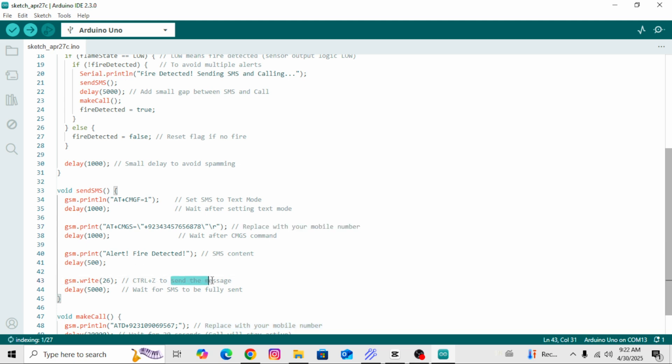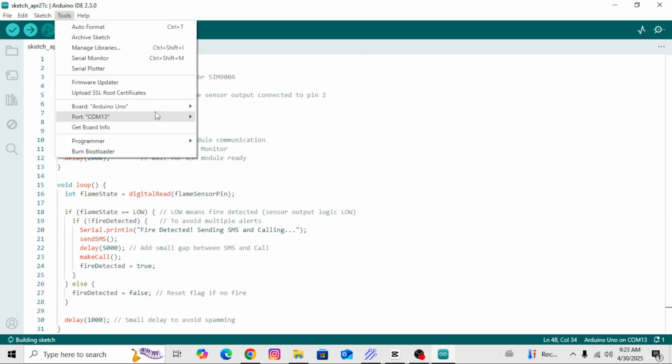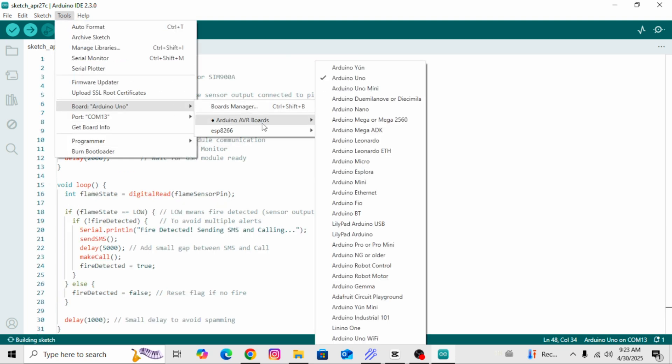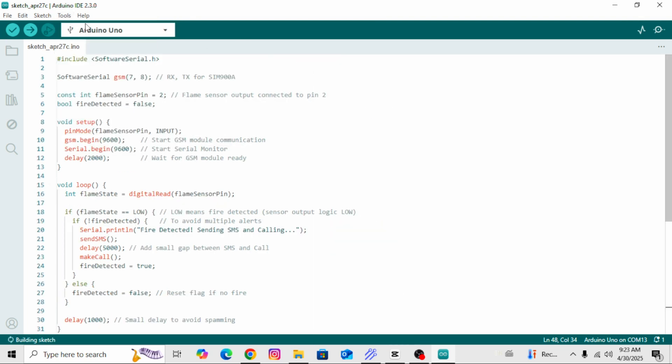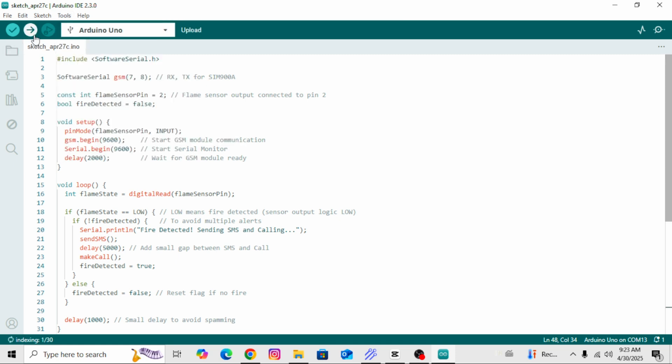After that, go to the Tools menu in the Arduino IDE, select your correct board, then go to Port and select the correct port. Finally, click on Upload to upload the code to your Arduino.